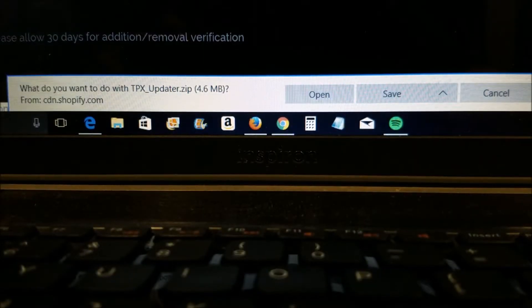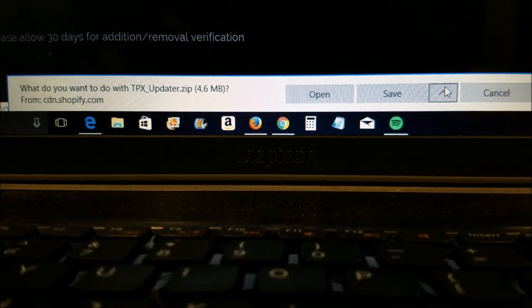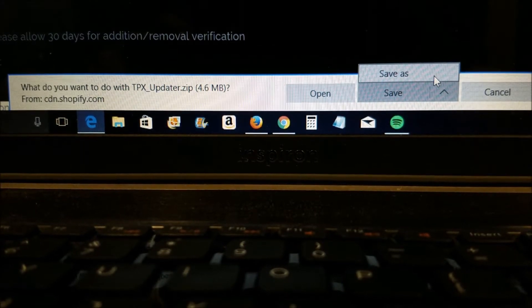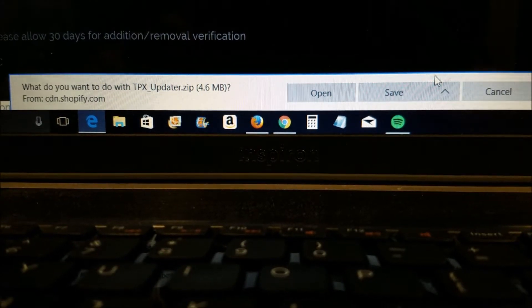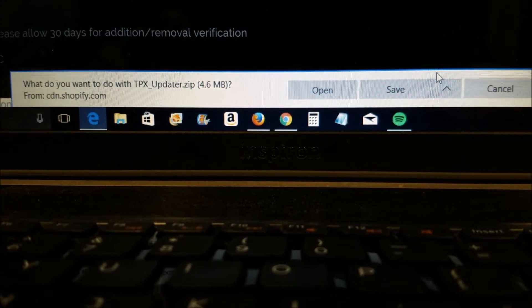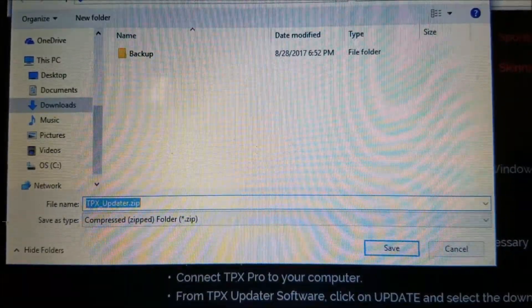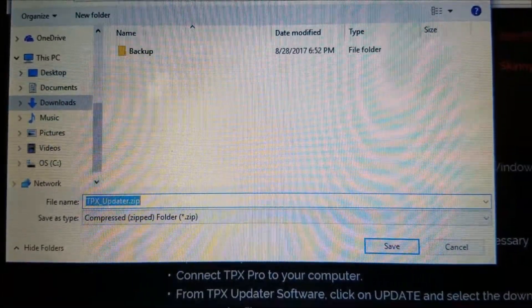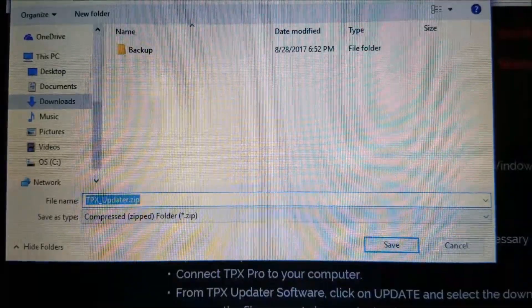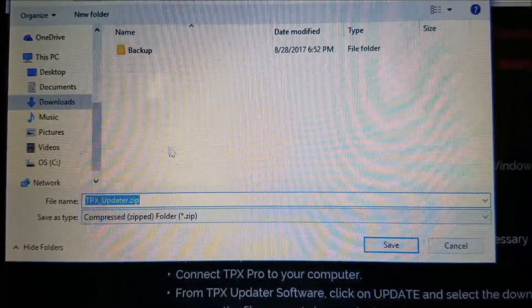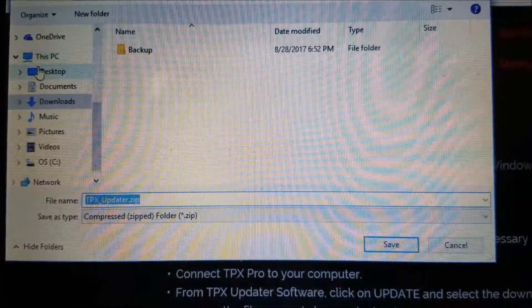And if you are using Internet Explorer, once the file is downloaded, a prompt will appear at the bottom of the browser. Left-click on the upward arrow next to Save, and then select Save As. This will allow you to save it into the desktop folder.